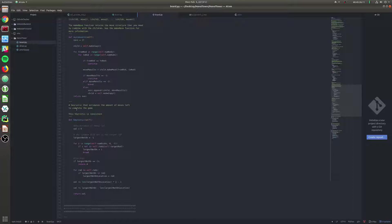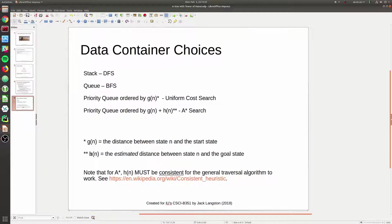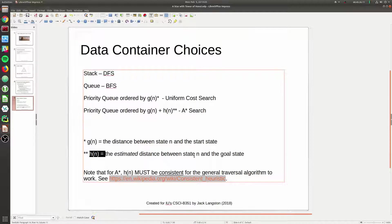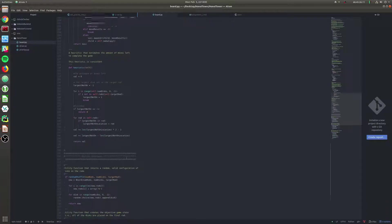The final thing we have is the heuristic function. Looking at our data container choices, we need the estimated distance between a state and the goal state to do A* search. The heuristic function provides that estimated distance. The heuristic we provided is consistent, meeting the requirement we've set out. Developing the heuristic is actually a big component of building an efficient A* algorithm - I'll explain more when we get there.